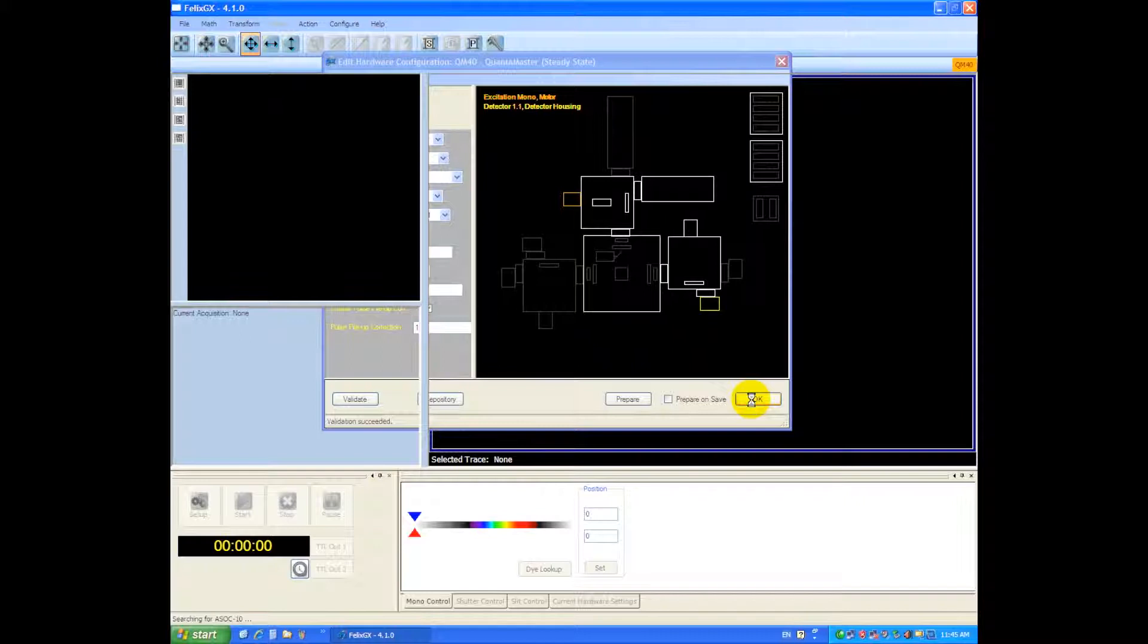Depending on your instrument, initialization can take anywhere from 10 seconds to 20 seconds depending on the number of motors and motorized slits and the various accessories that you have attached.